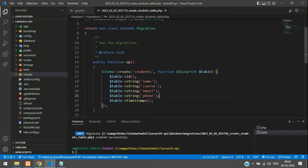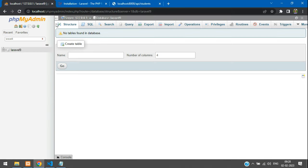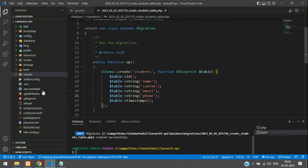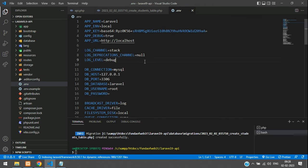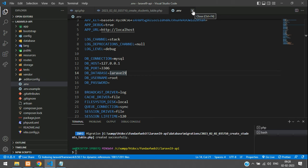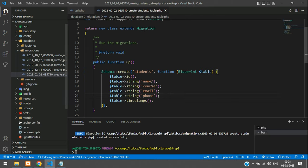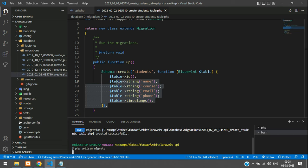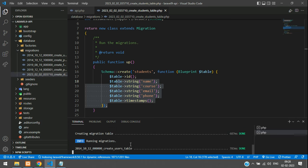Before migrating, set up your database. Go to phpMyAdmin — I've already created the database 'laravel9'. Copy that database name, go to your .env file, and update DB_DATABASE with your database name. Set username to 'root' and leave password empty for local server.